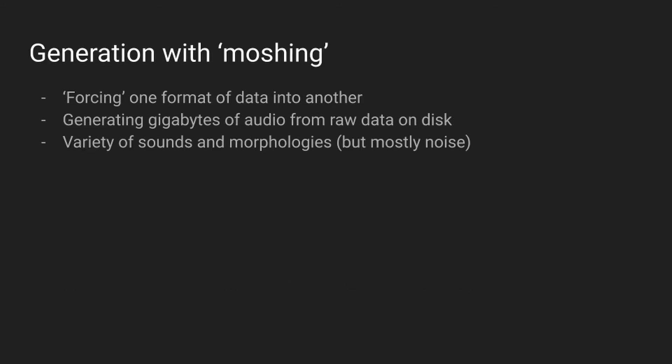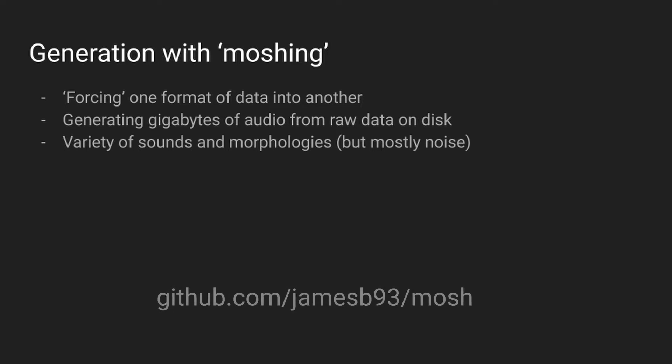Before this software was created, I had been experimenting with the process of moshing, which involves taking raw data and representing that as a valid media format. I was doing this by walking through the file system of my laptop and converting any file into an 8-bit WAV file by prepending a valid WAV header to the raw bytes until 5GB of audio had been produced. More information about this open source tool can be found at the link below.